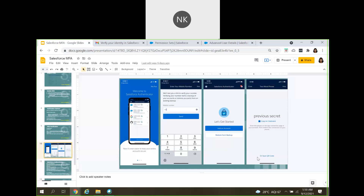Then follow these steps: the app will ask you to enter your mobile phone number, but this is not required — you can register it if you want, or you can easily skip it.